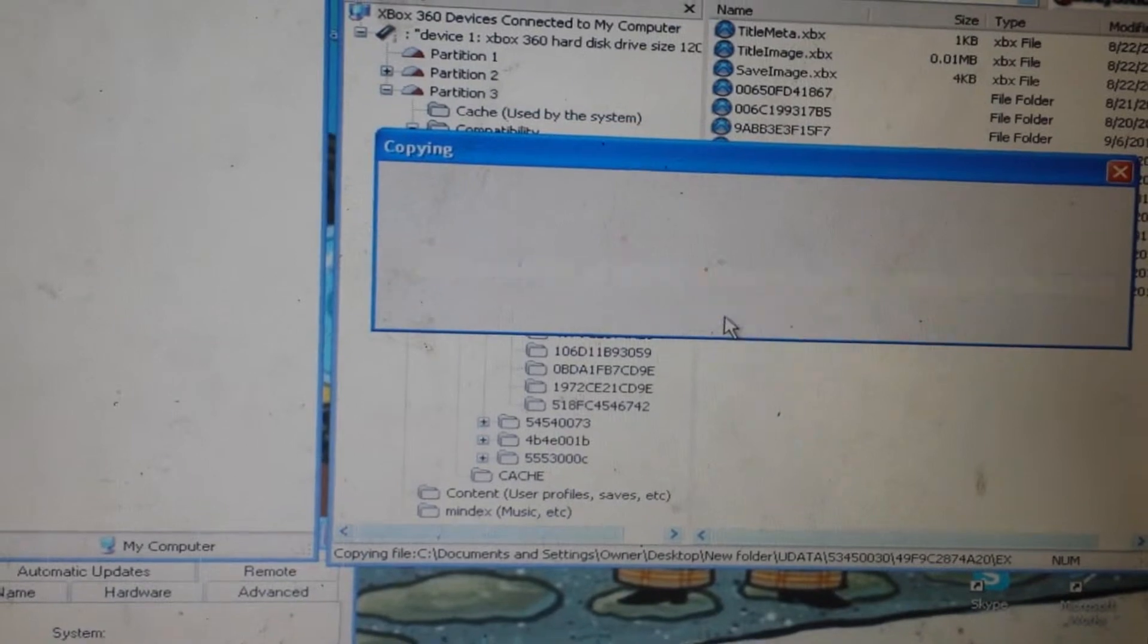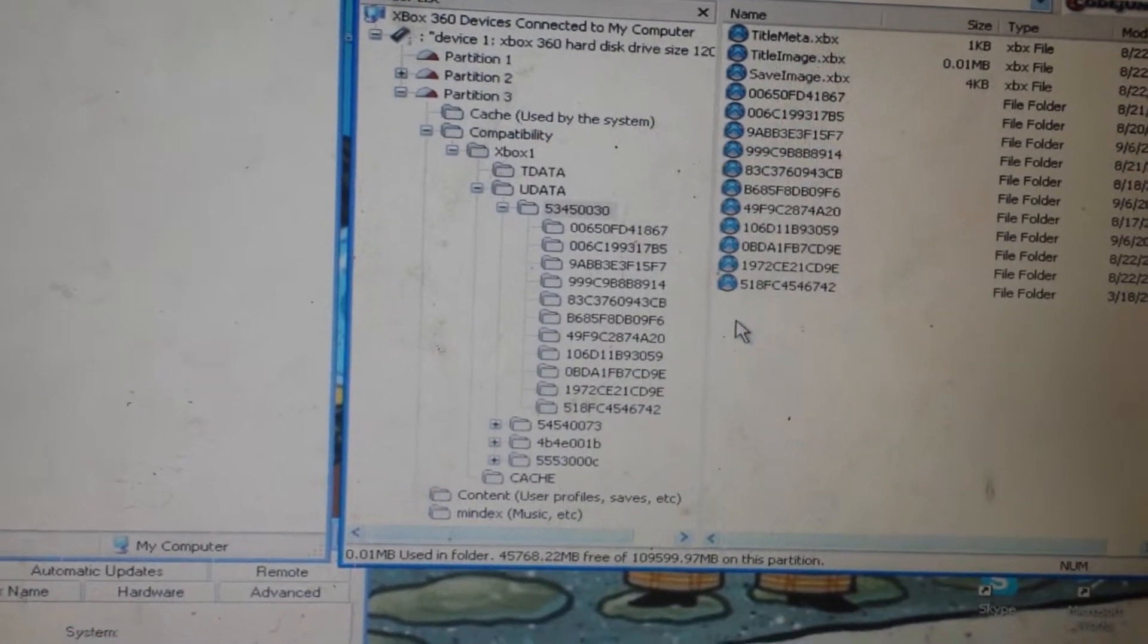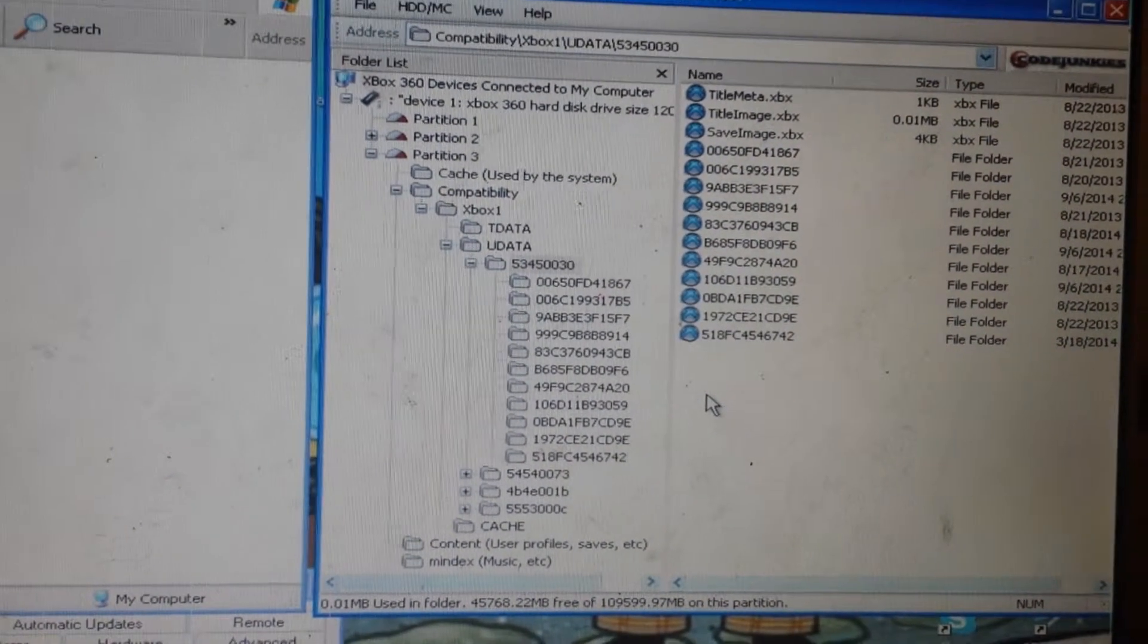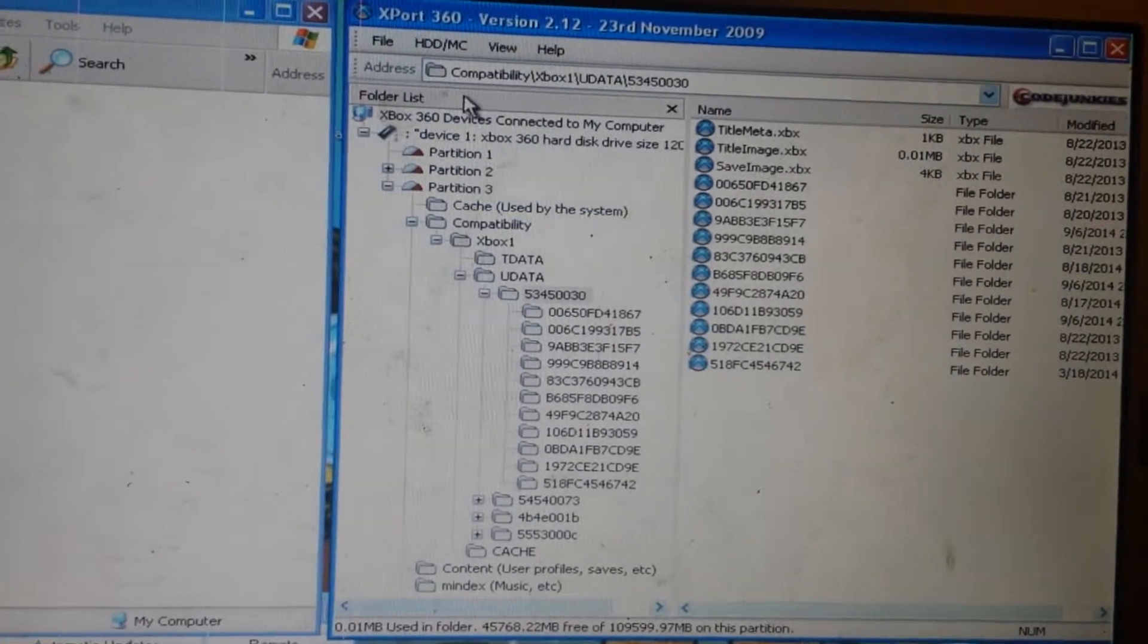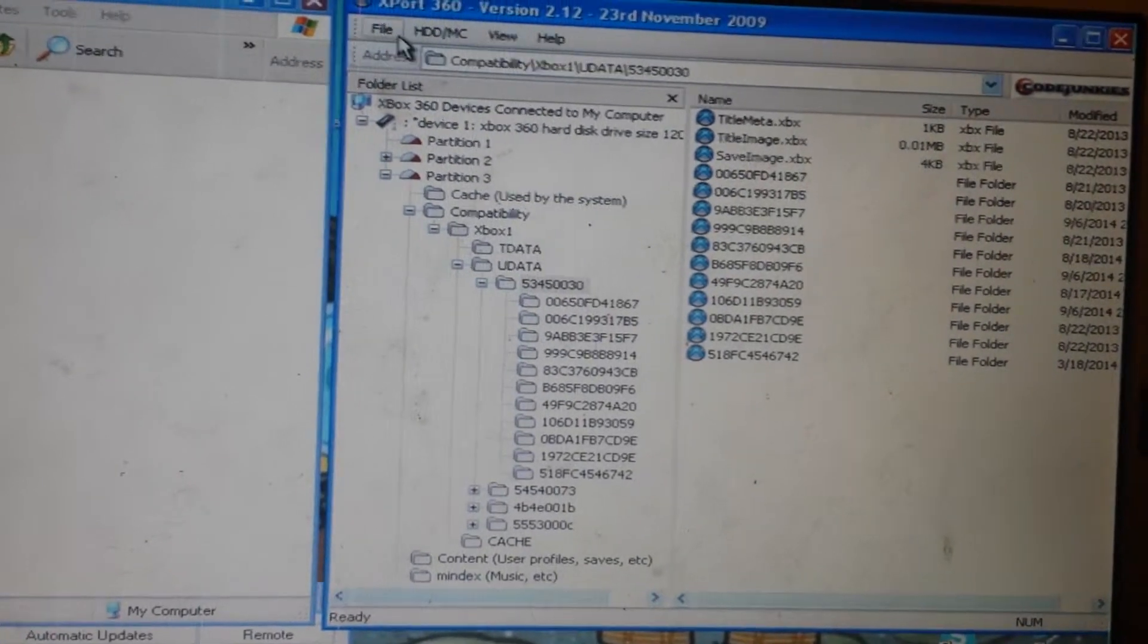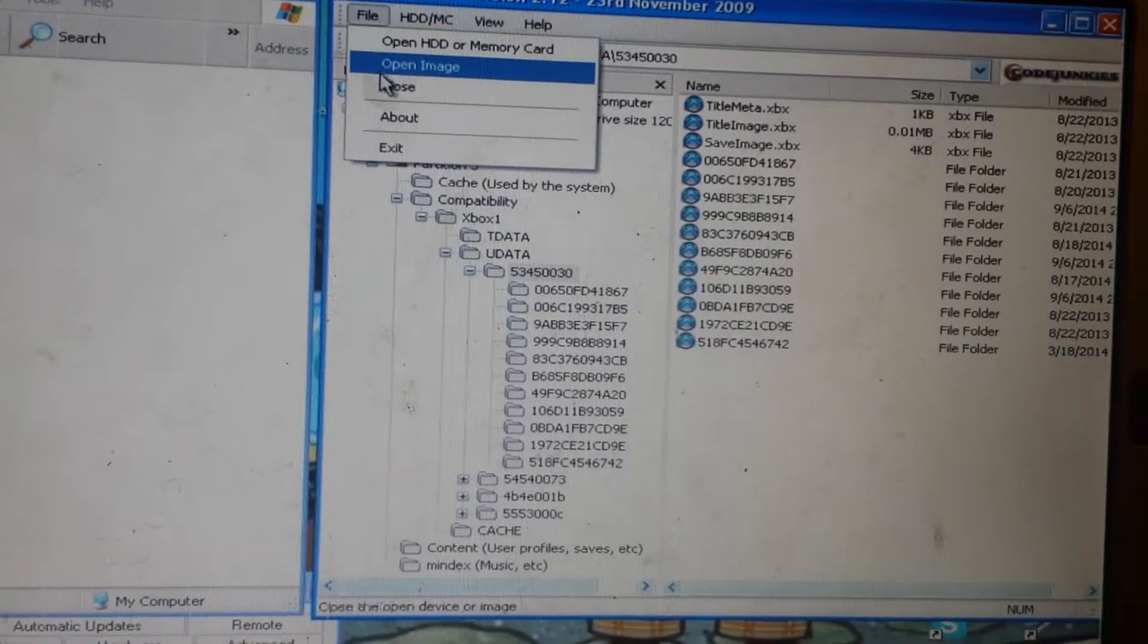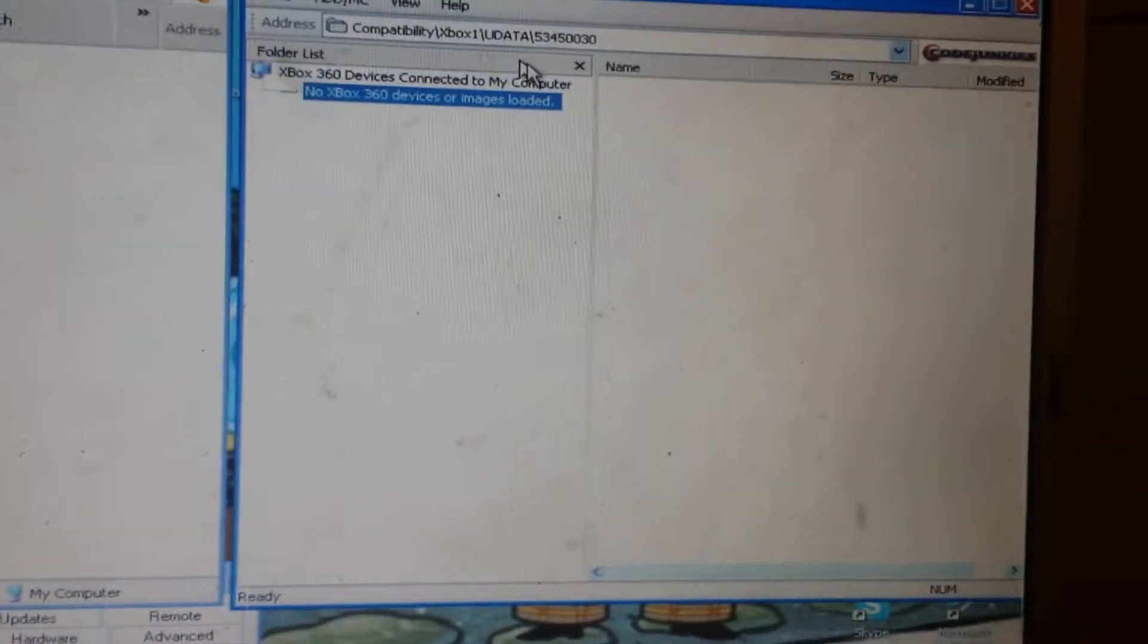Now, once you get this file there, close that window. Then unplug the Xbox 360 adapter for the hard drive. As you can see, that's the piece right there, the hardware.